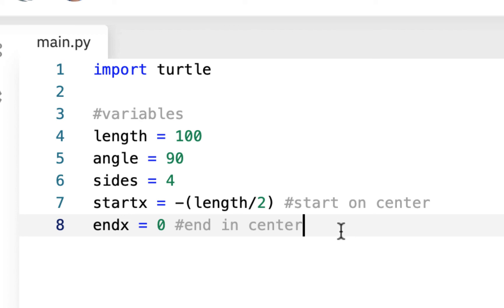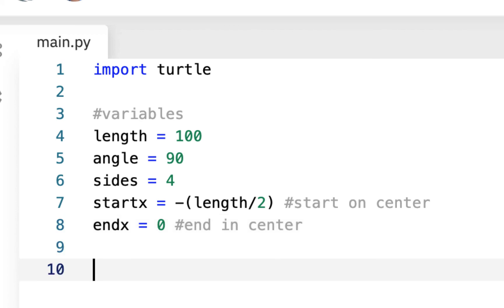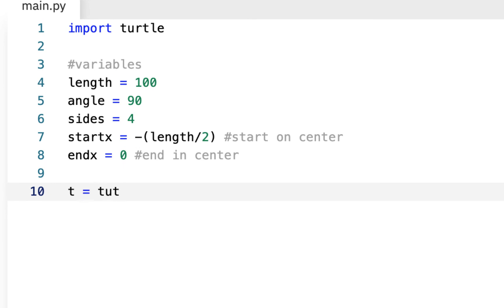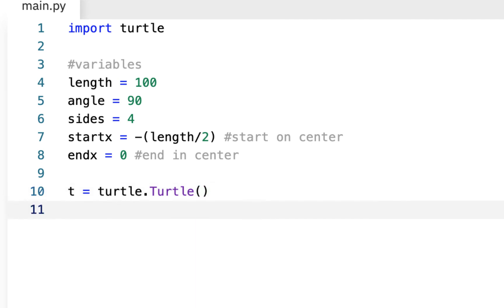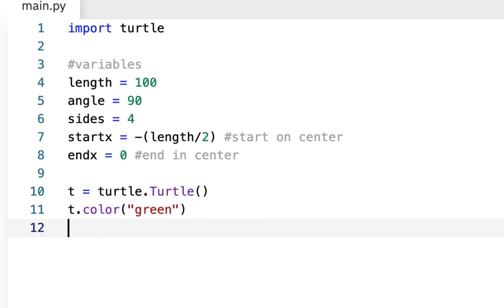These variables just mean it's going to be a square. Next, instead of Tommy and Timmy, we'll just say t = turtle.Turtle() — that's the turtle module dot the turtle class with a capital T and parentheses. That's going to instantiate our turtle. And then we can give it properties: t.color('green') and t.shape('turtle').